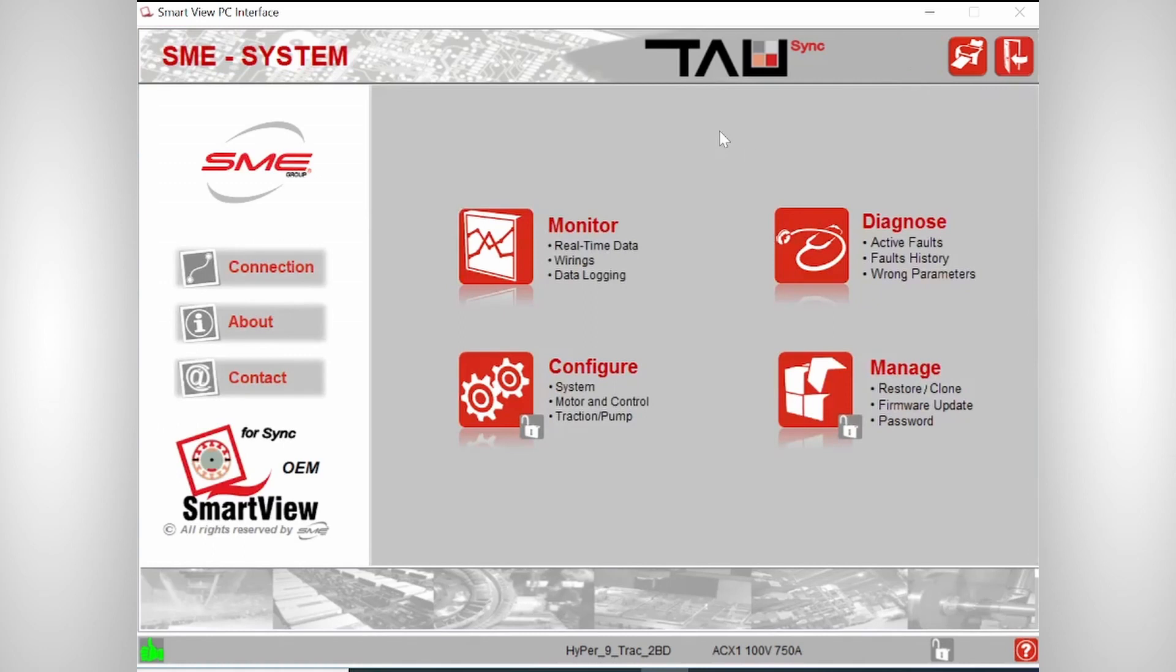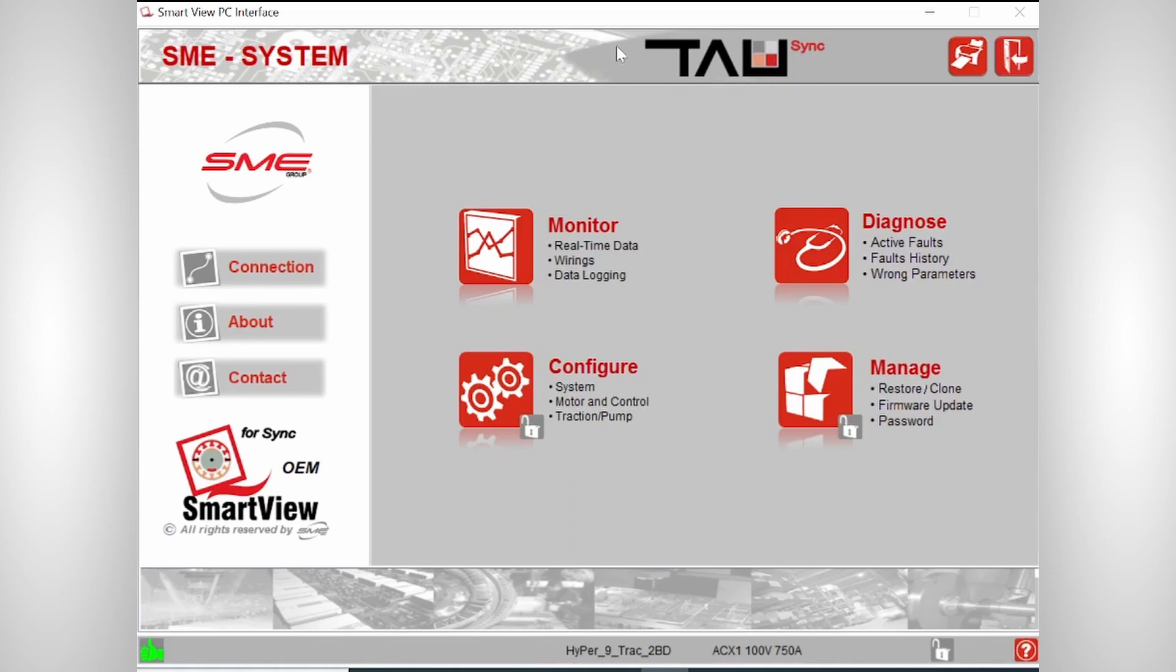If we click on the home button, we go back to this main screen. Another useful hint is that on the main screen on the top, you see the Tau Sync logo. This will also show if you have connection with the EV-High motor controller.